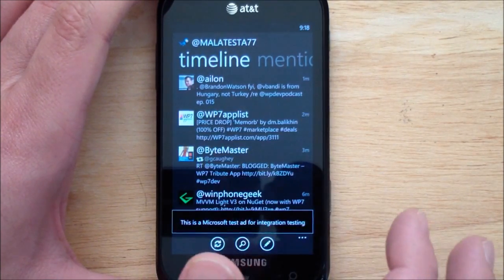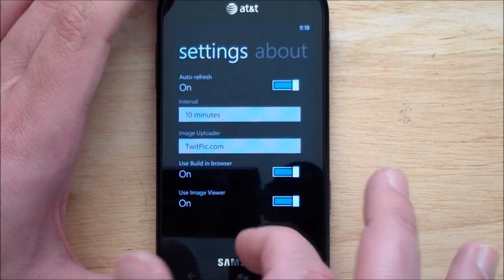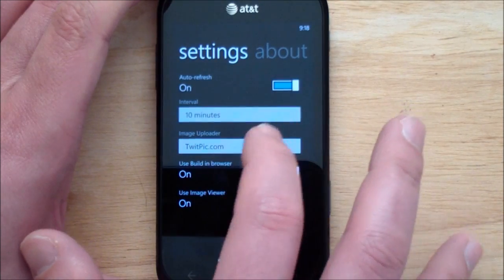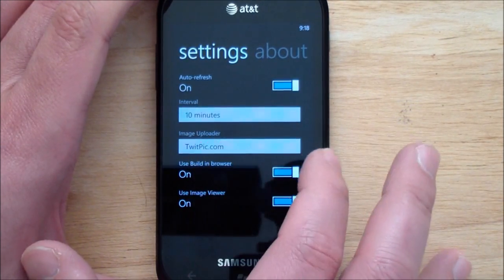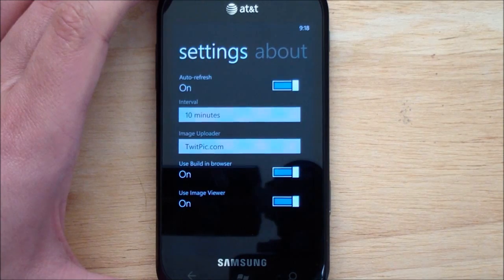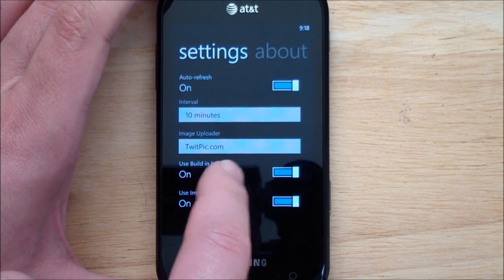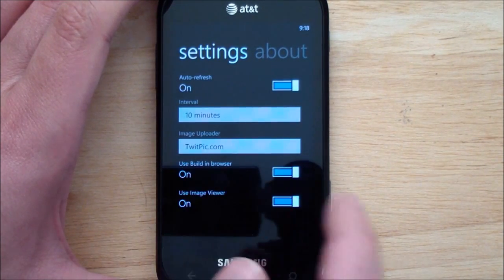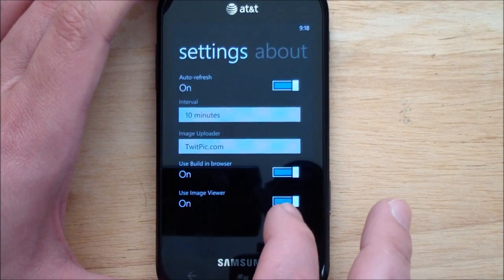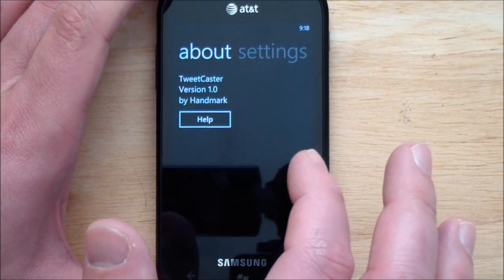Your settings are pretty basic. You have auto-refresh interval, you can choose how to upload your pictures, use the built-in browser — there's a spelling error there — and then use the image viewer, which is kind of nice.